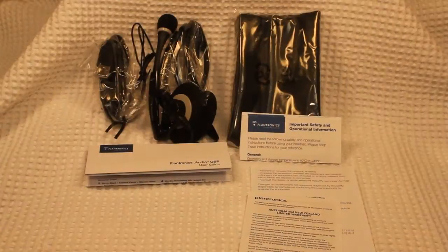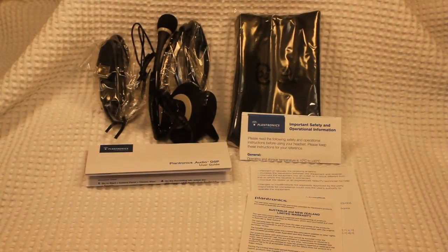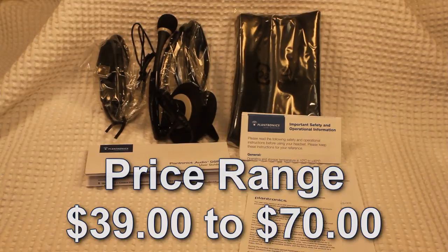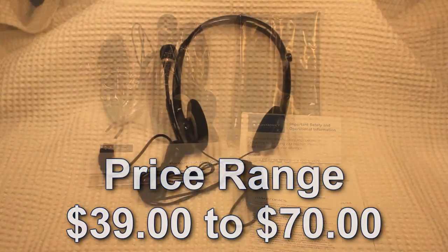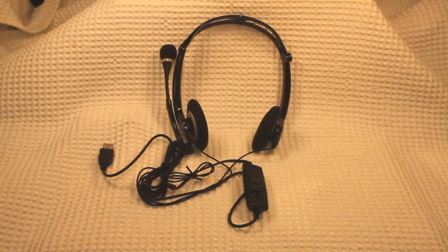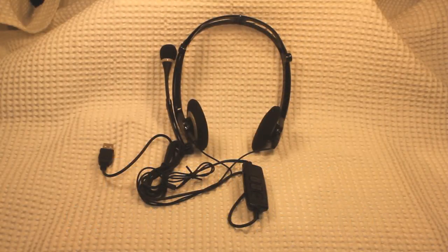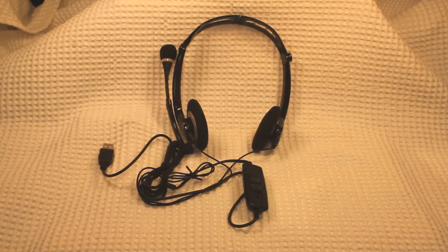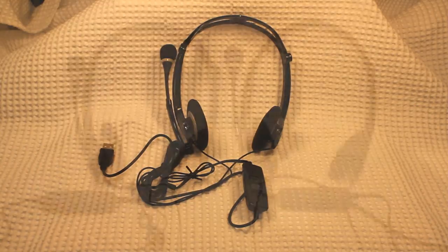The price range on this particular model varies from as low as $39 to as high as $70. I'm not entirely sure why there is such a disparity in the price, so shop around before you make your purchase.